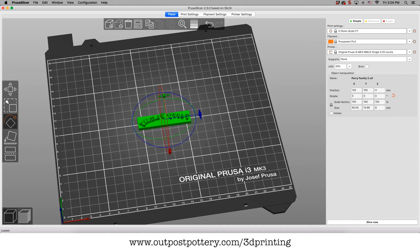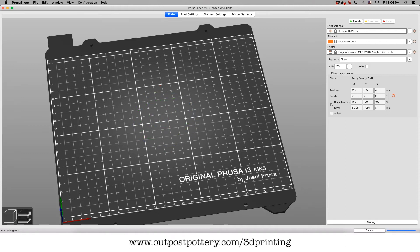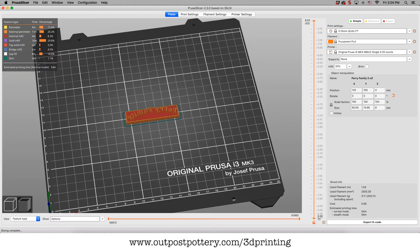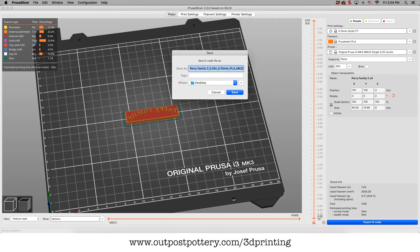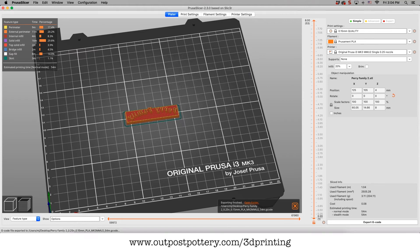Then we just go over here and make sure your settings are correct. We're not going to go through the settings in this video, but you click slice now and it's going to generate what's called G-code. Let's export this G-code. G-code is what the computer reads,